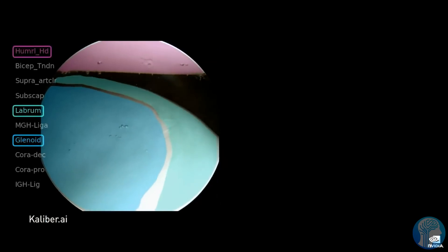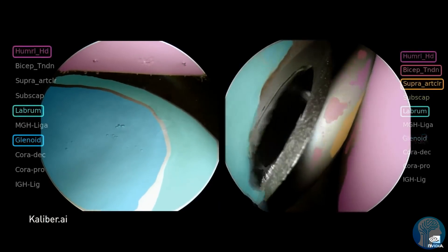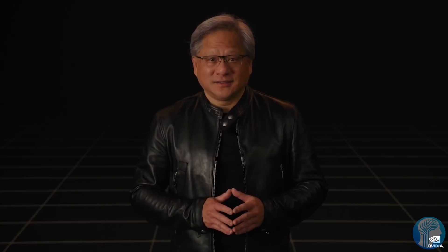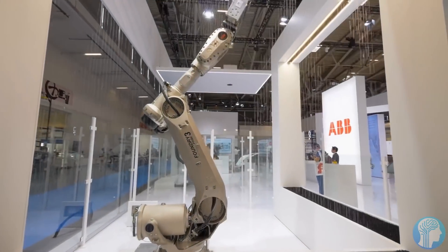The H100 GPU has 80 billion transistors and is the first GPU to support PCLE Gen 5 and HBM3, allowing for memory bandwidth of three terabytes per second.